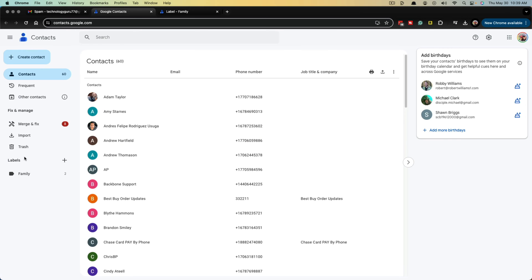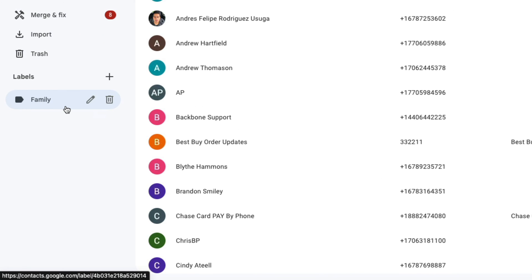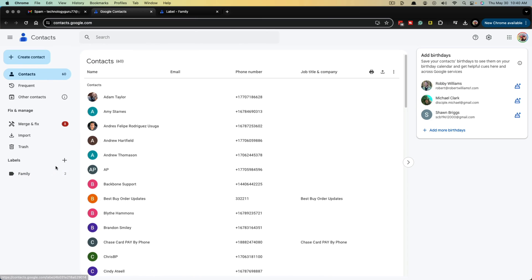Once under Google contacts, the first thing that we want to do is create a new label. The label is going to be where we house the actual name of the group, as well as all of the email addresses.